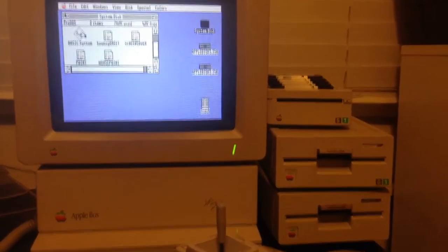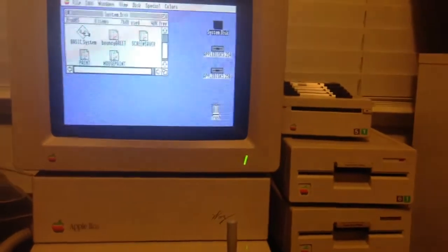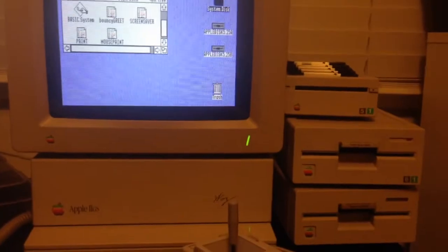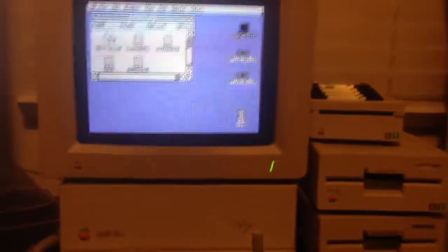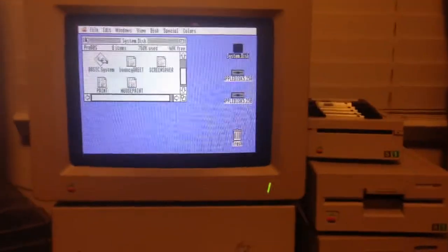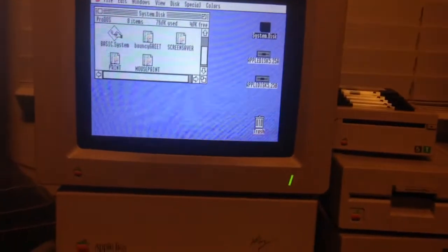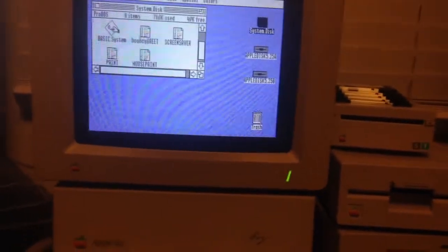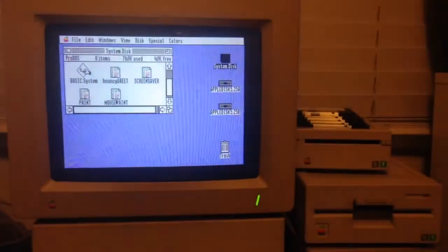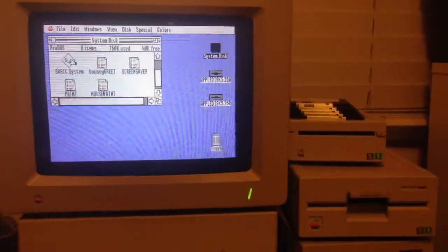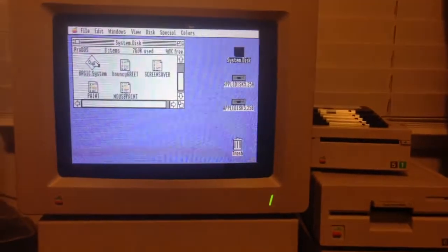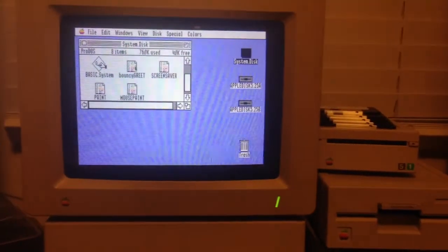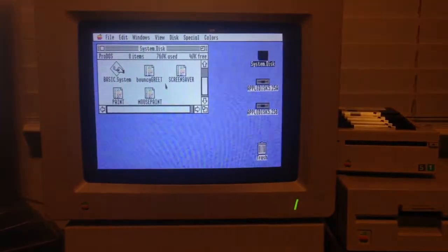Okay, so this is my Apple 2GS Woz edition that I've been playing around with for the past few days. It's the desktop. I don't have any fancy cards or anything, I'm just booting off of a 3.5 inch floppy, but I do have a few basic programs.